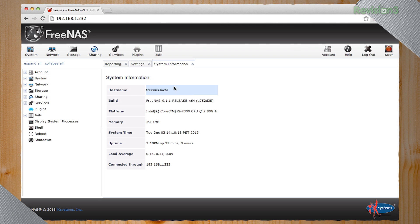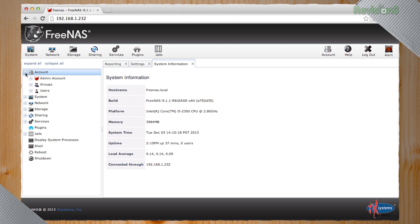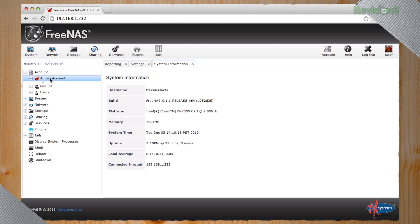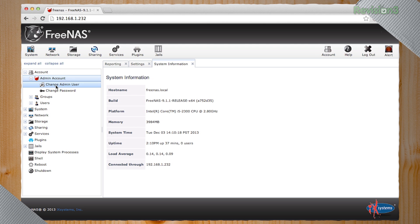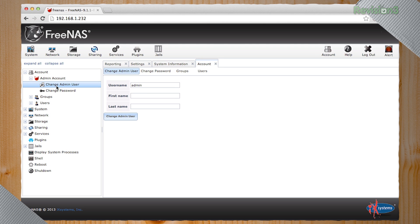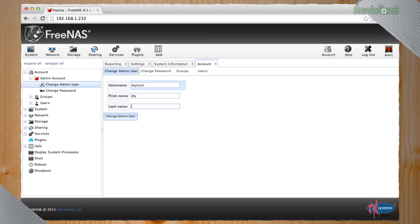So we're going to go over here to account and the admin accounts. And we're going to change the admin user because the username is admin. So just for fun, we're going to go Die Trying because none of you are going to sneak into our network. And because I'm weird, I like to name things by splitting them up.